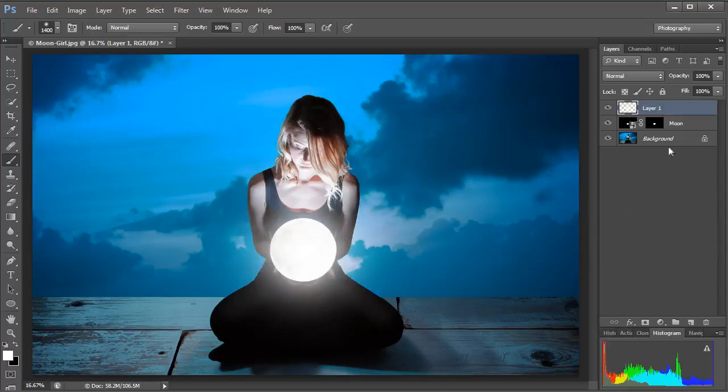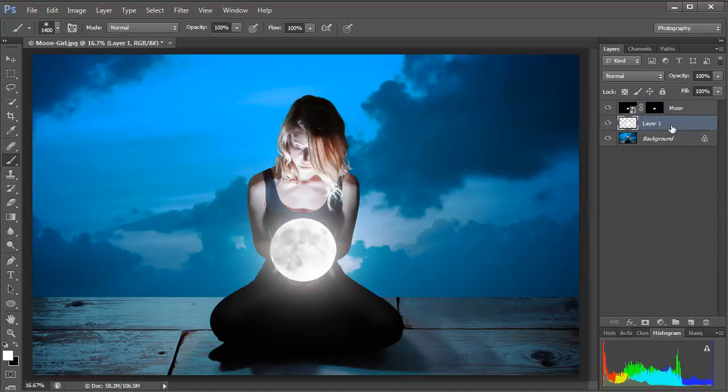So I'm going to go over to the layers panel, grab that layer one by clicking it and then drag it down beneath the Moon. So that now it is essentially behind the Moon. We're looking at the Moon first, then we're looking at the glow and then we're looking at the model.